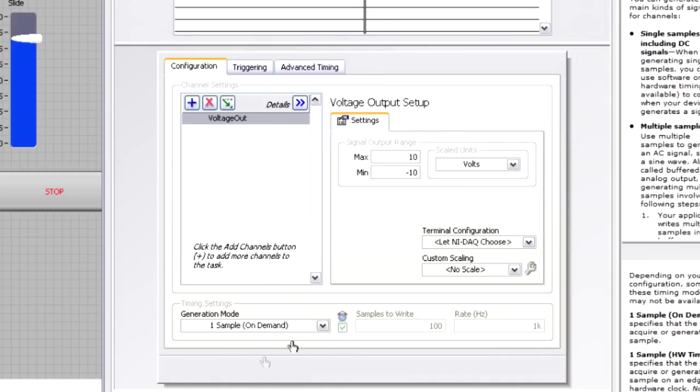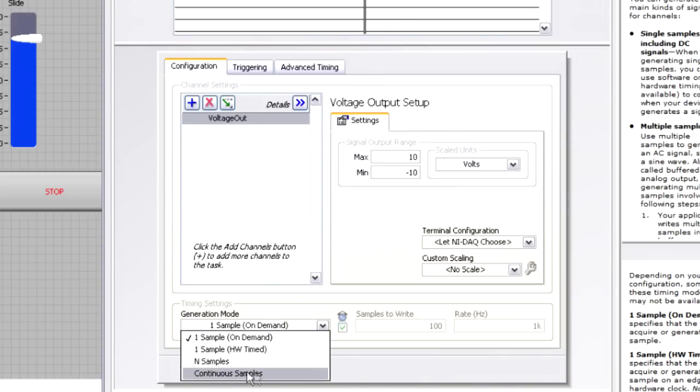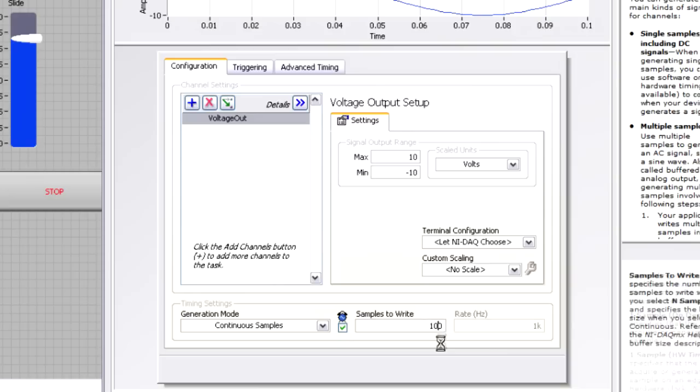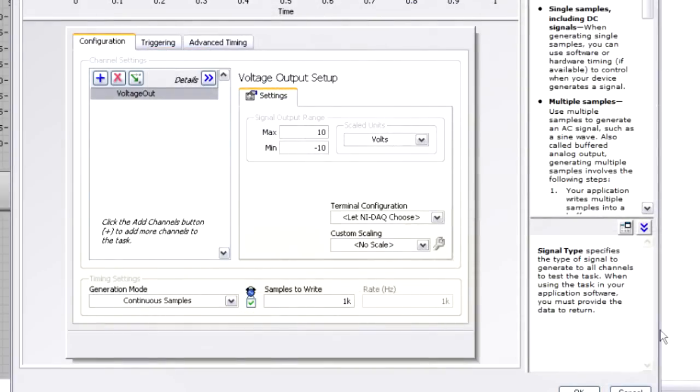So I can go back down to generation mode. I'm going to now do continuous samples. And I'm going to write 1,000 samples per second. Now I can hit OK.